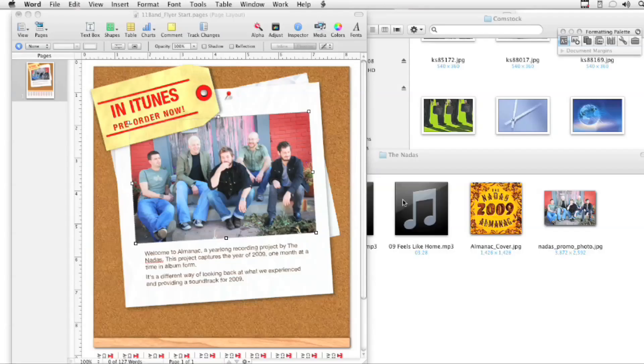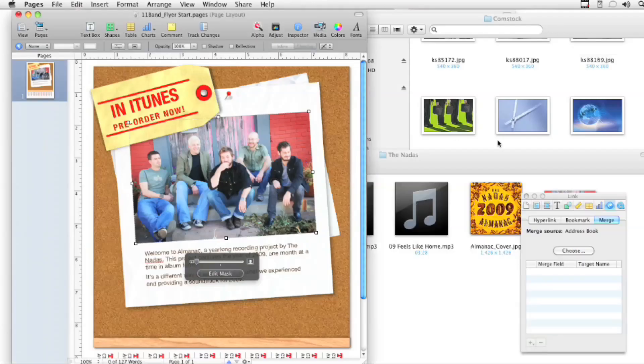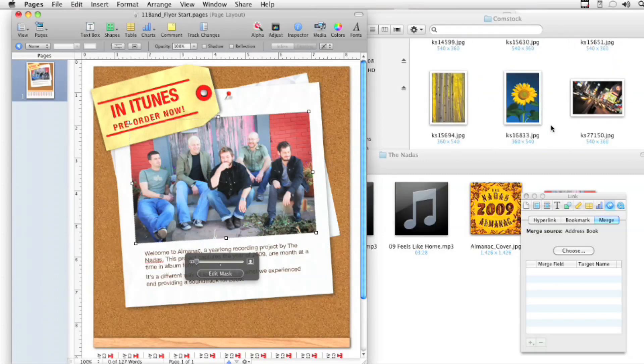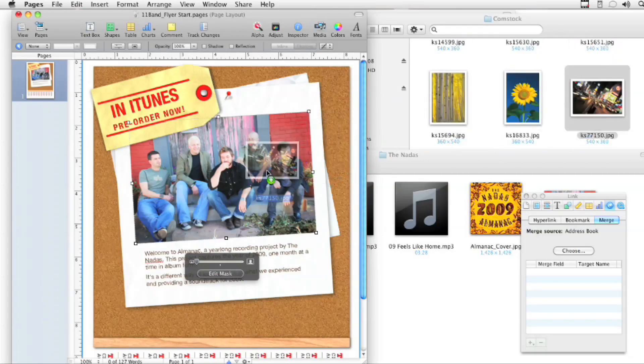A lot of times you drag the picture in, you did all the formatting, and then you say, well, this is great, but I need to put a new picture in there. I go to drag it in and it's on top — that's not what I wanted. And you don't want to go through trying to retweak it, especially if it's something you're going to change often.